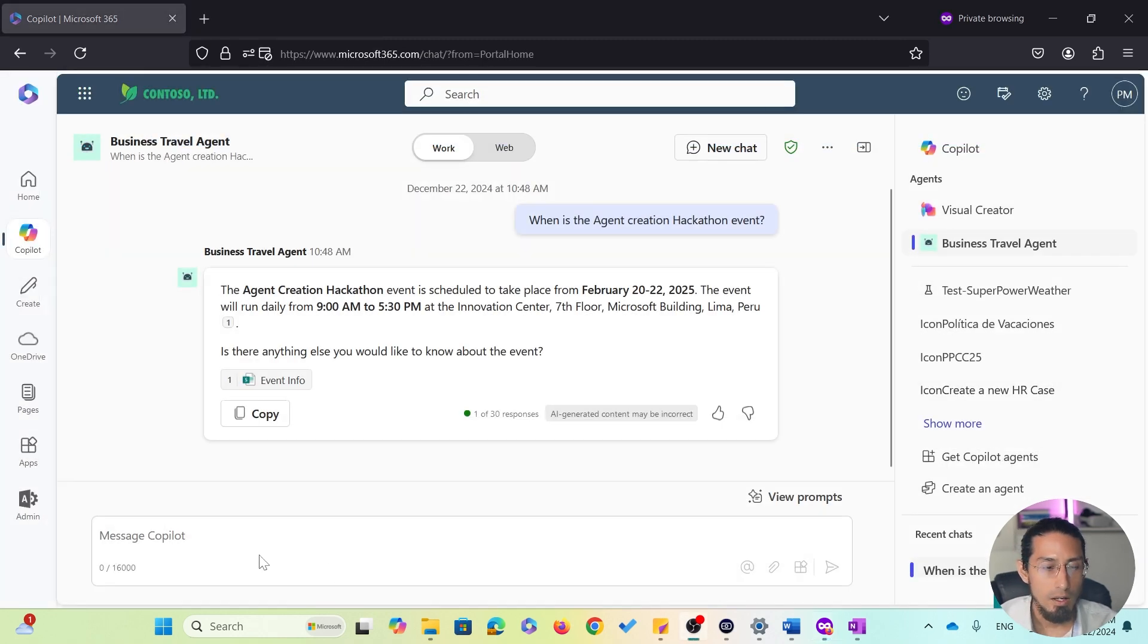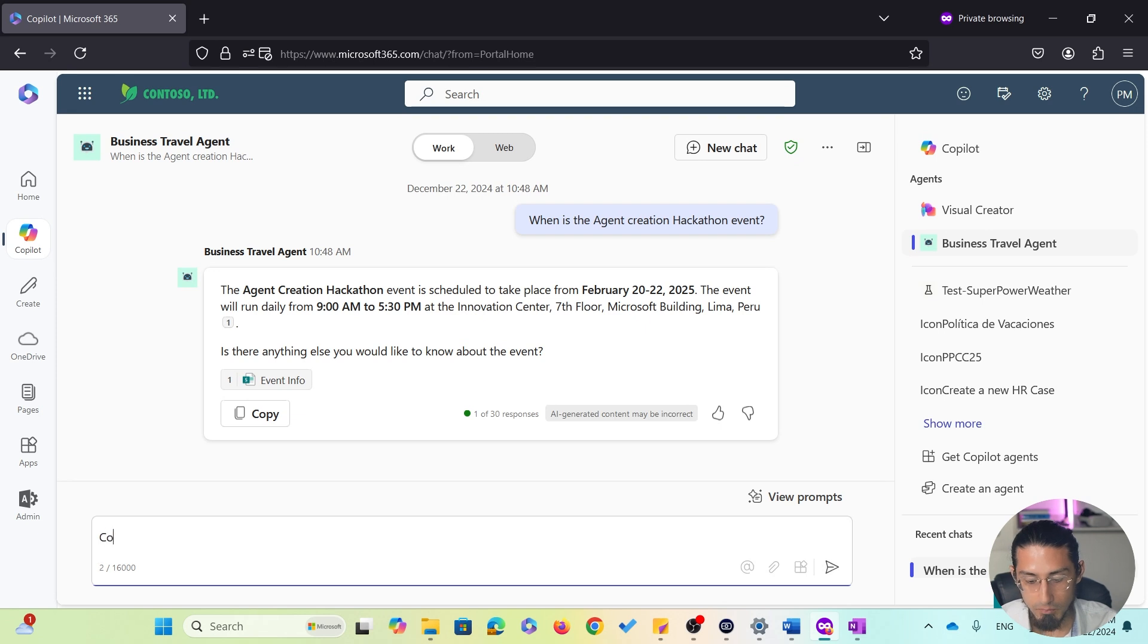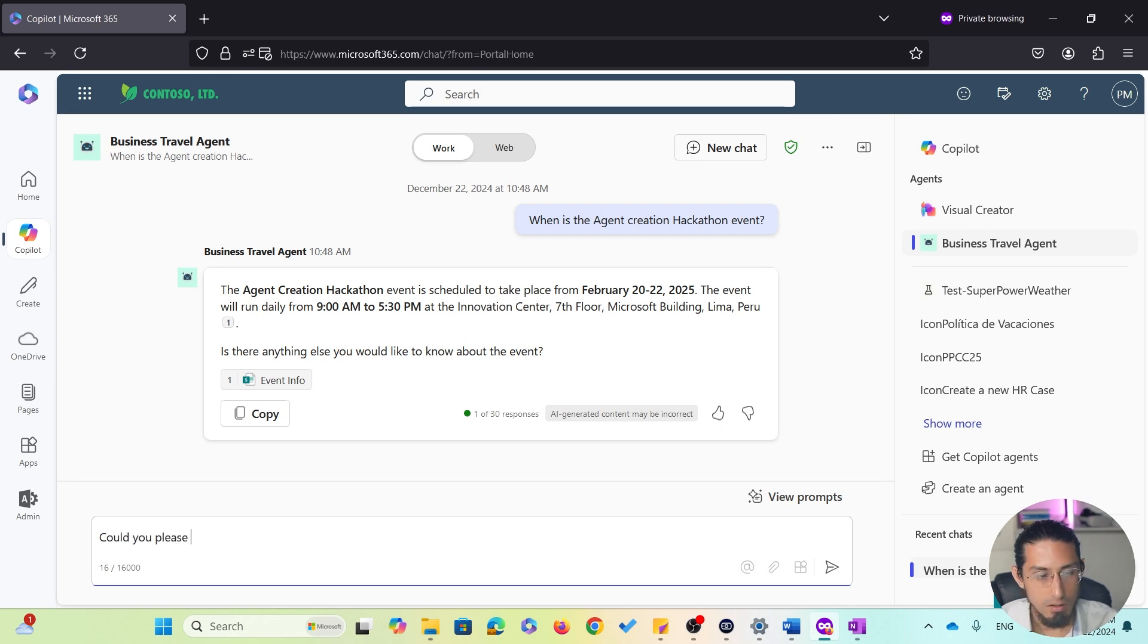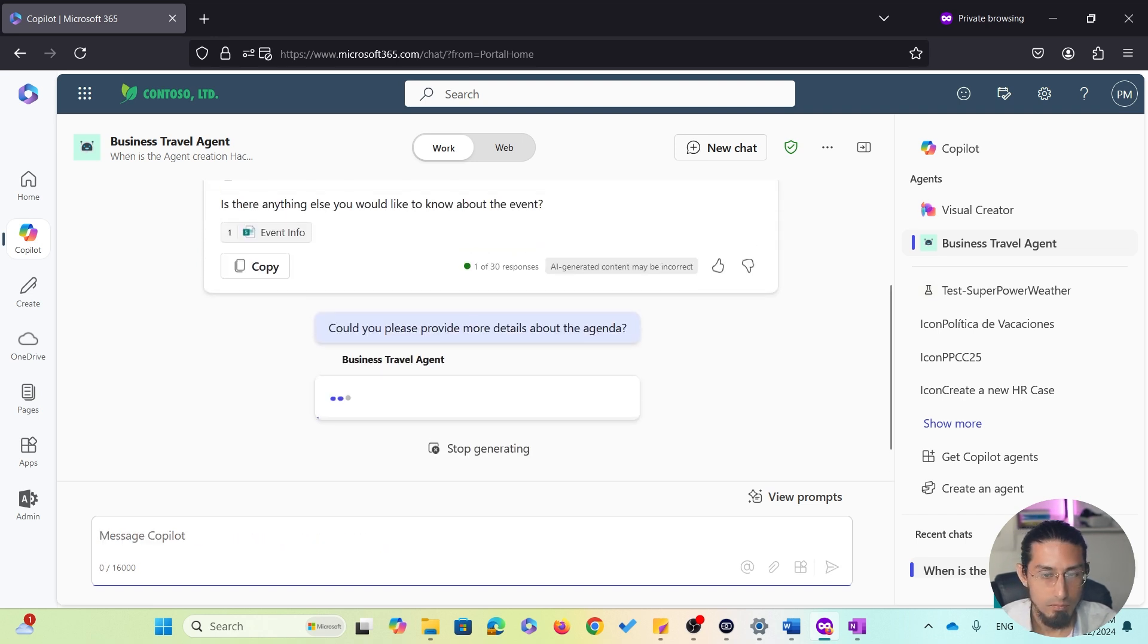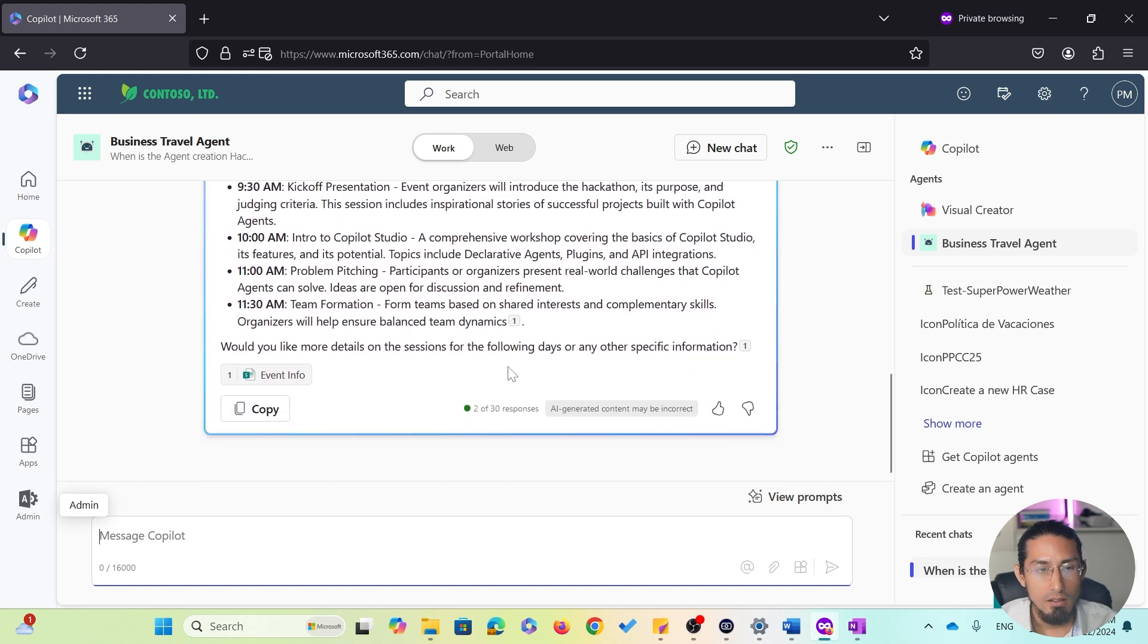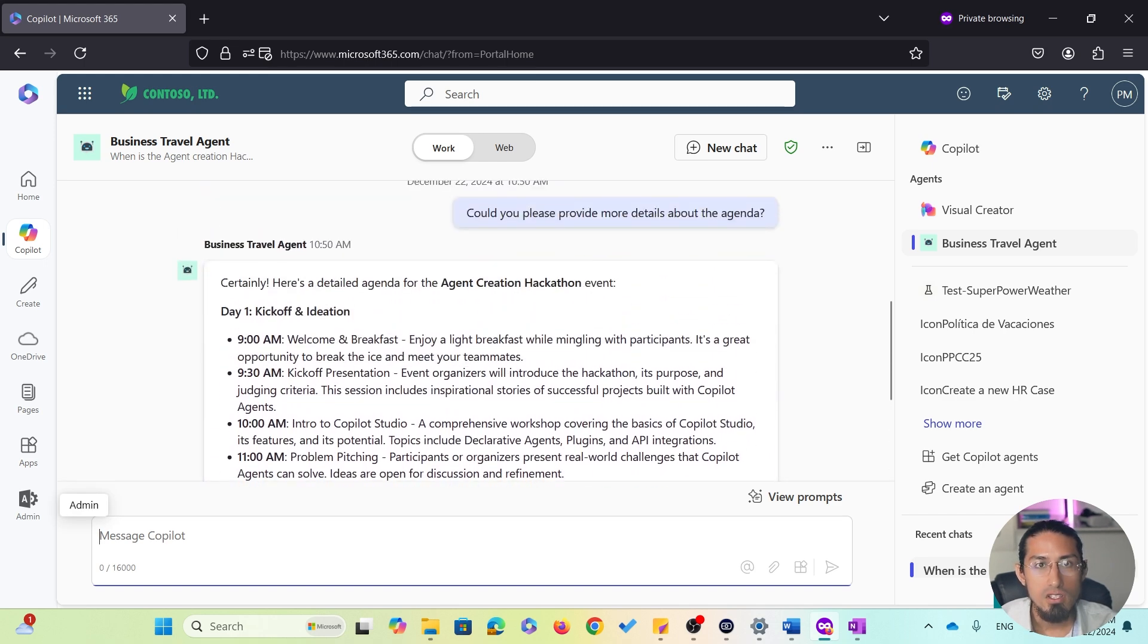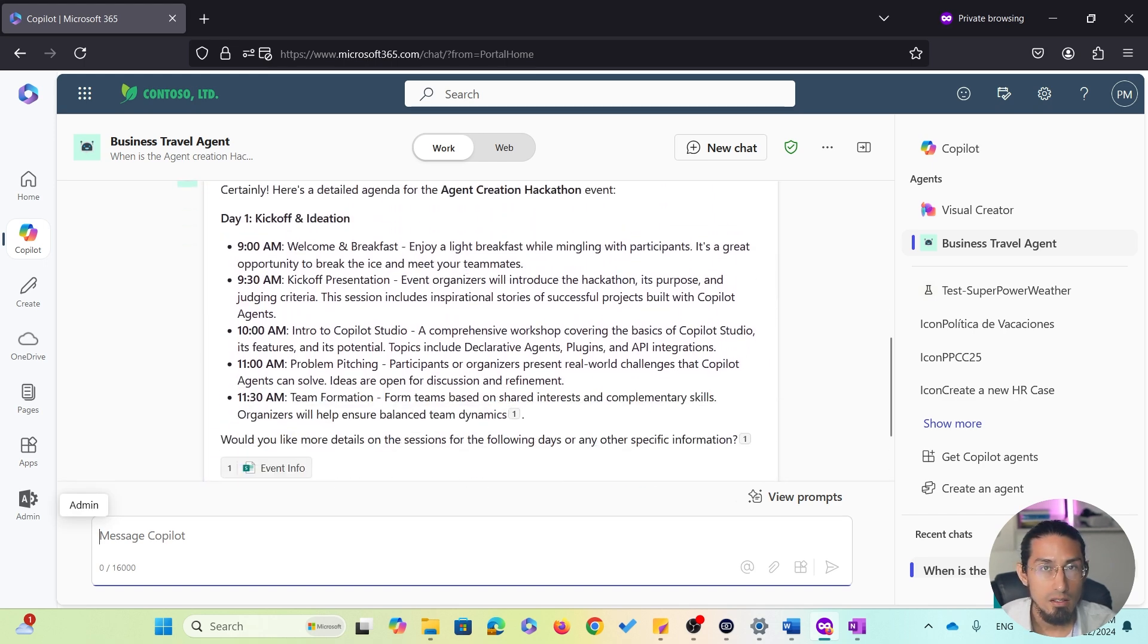Now, I want to learn more about the event's agenda. So, I will ask the agent, could you please provide more details about the agenda? And as you can see here, the agent has provided the agenda for the first day, which is super helpful.